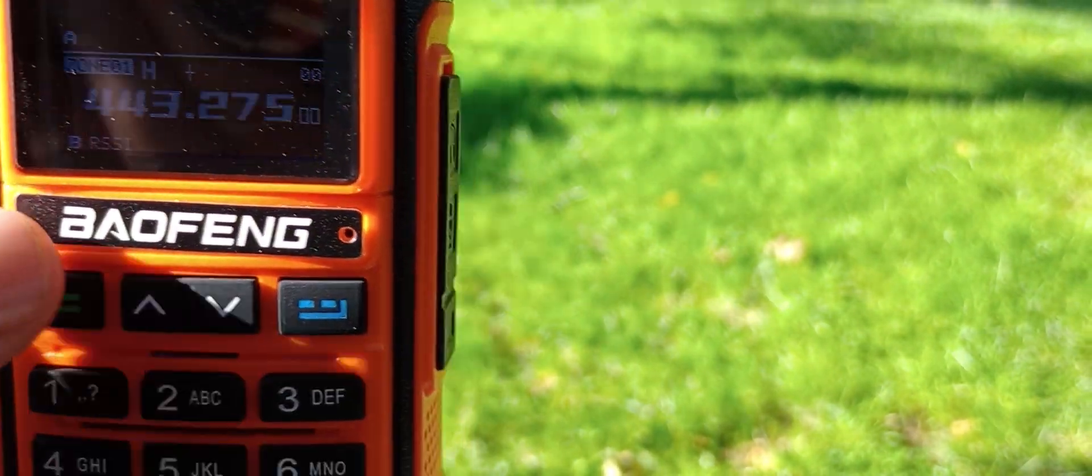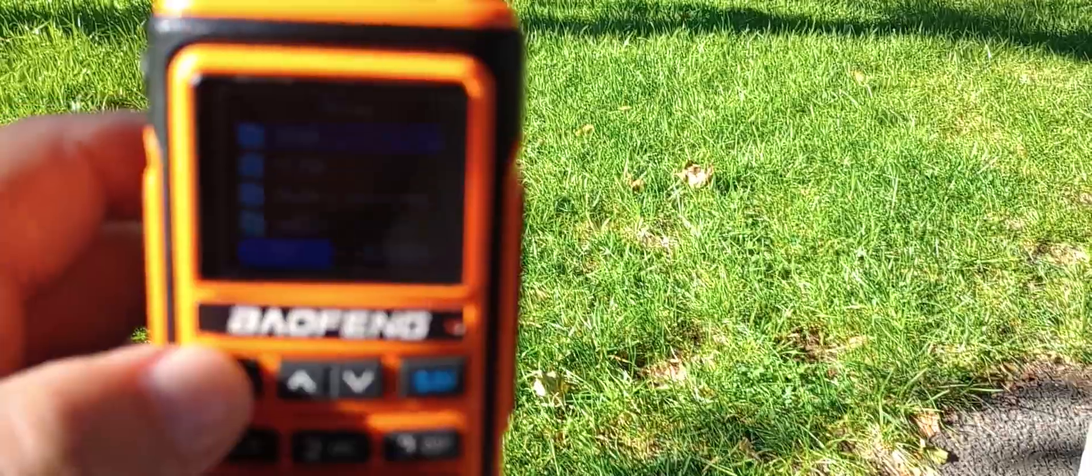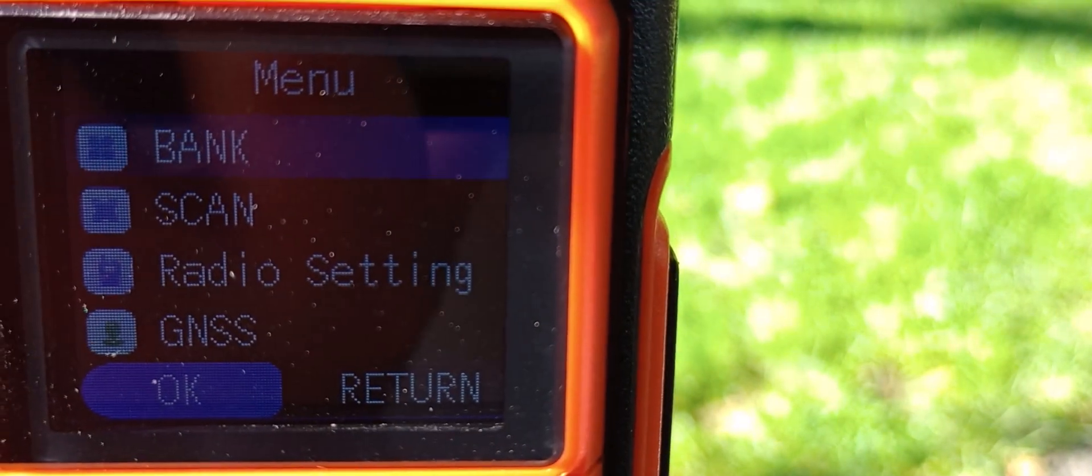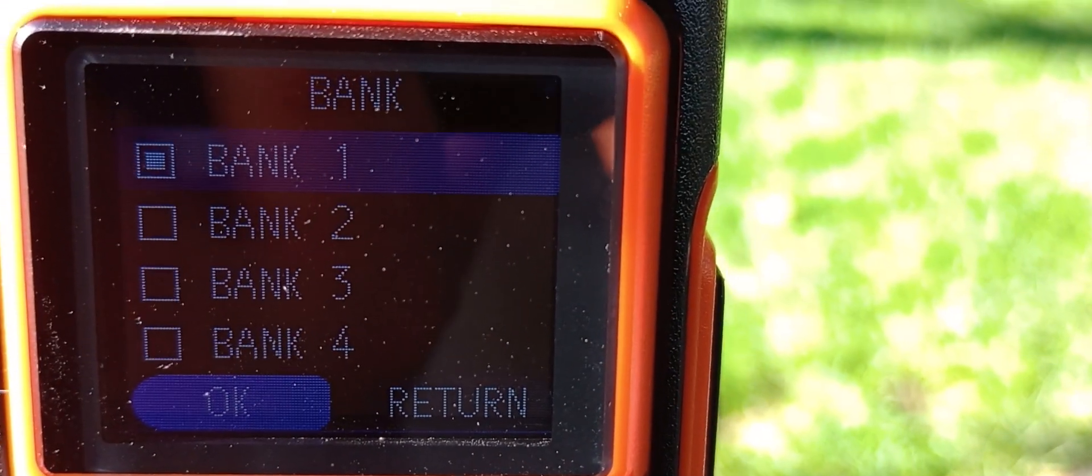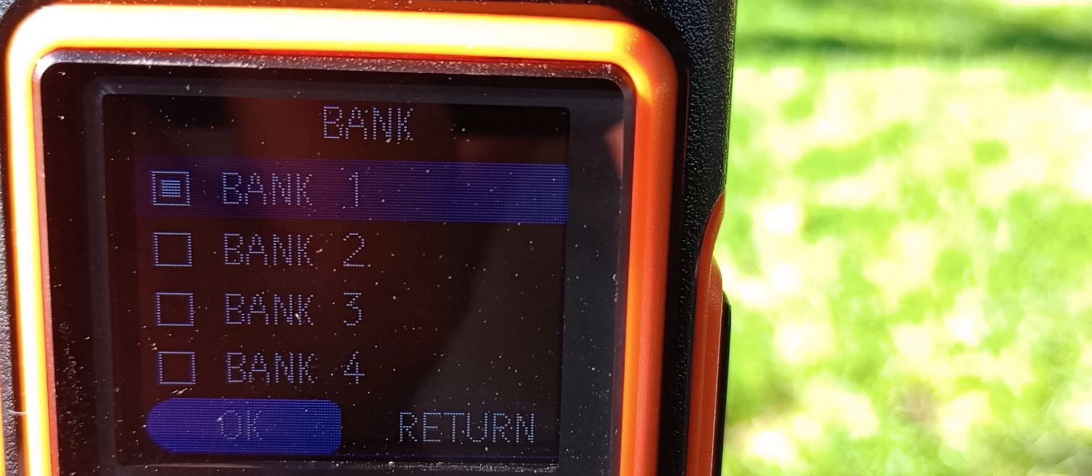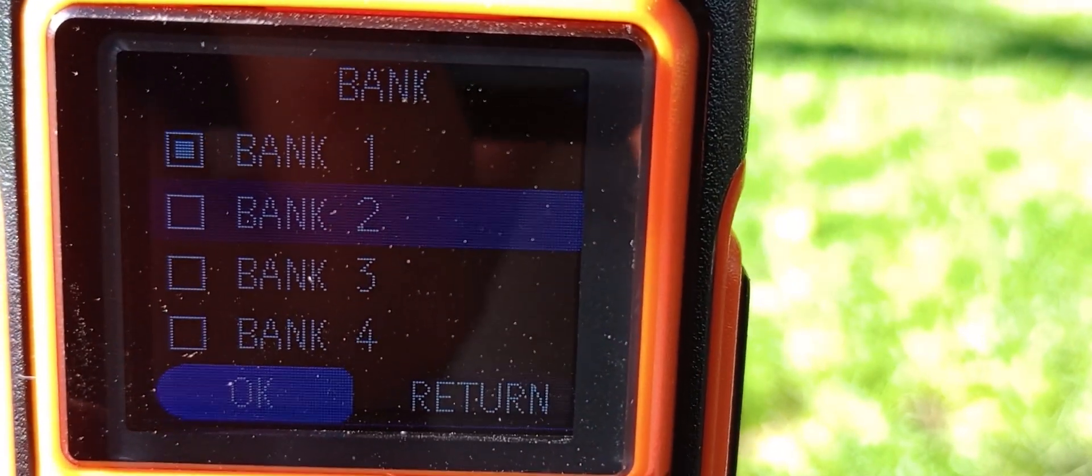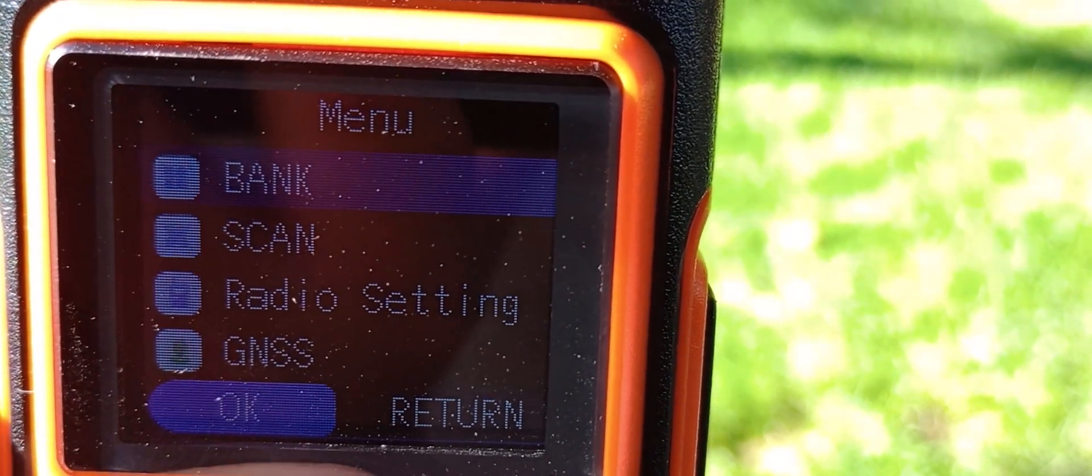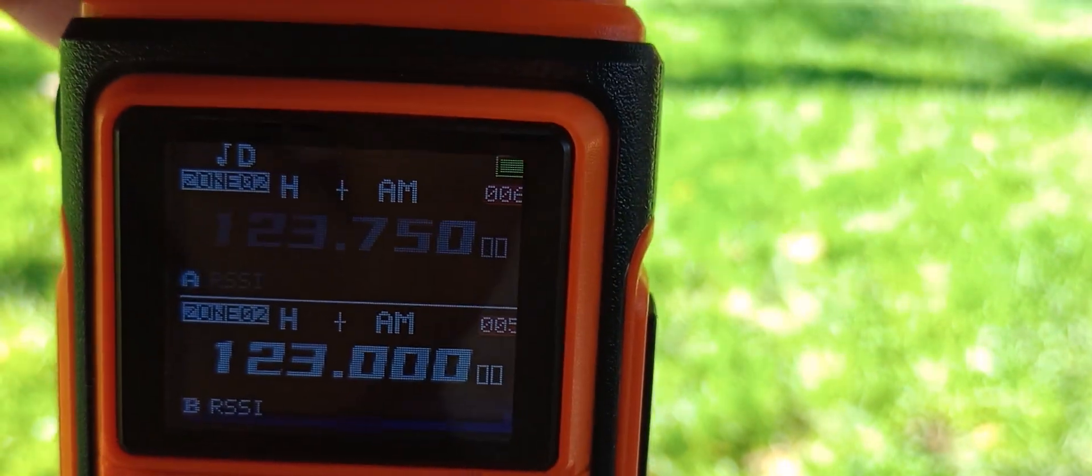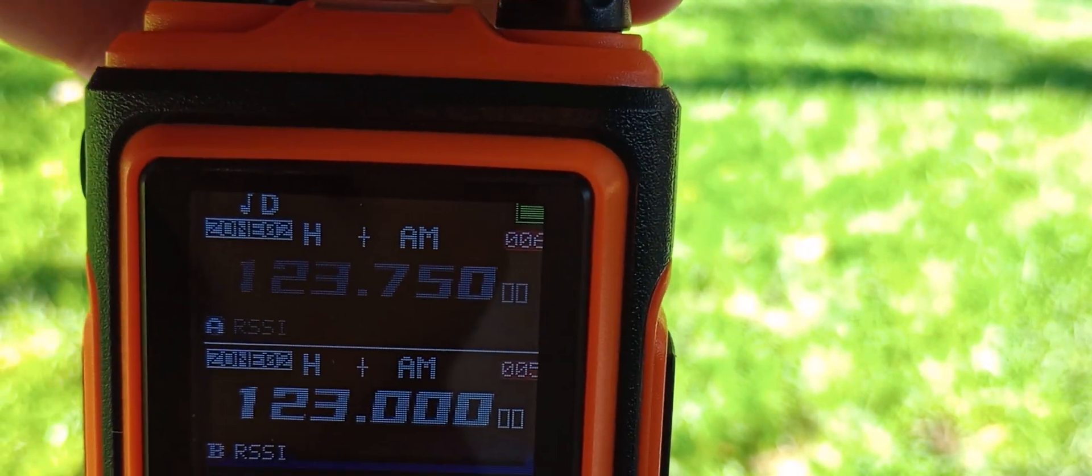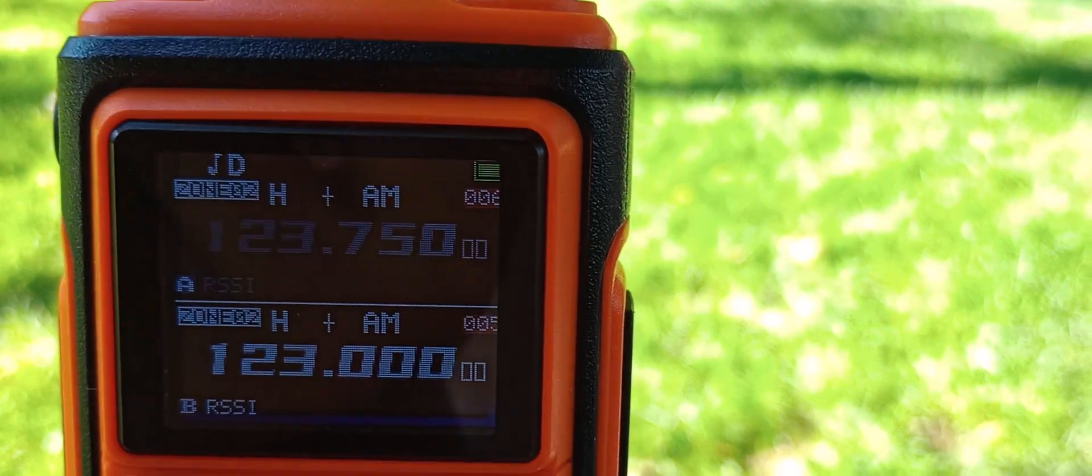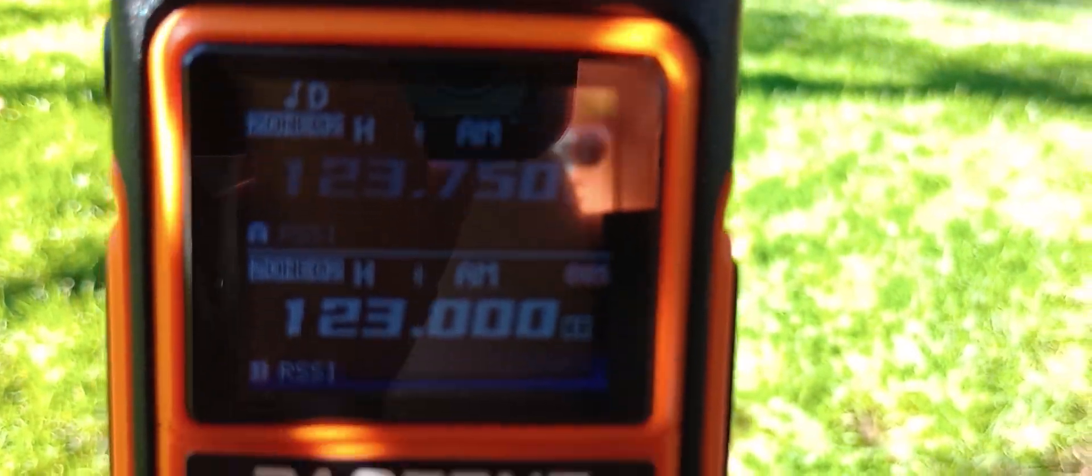So you just hit menu and you can go into your banks. There it says bank. And my airband frequencies are in bank 2. Hit exit. Alright, we should be hearing some airband frequencies. This thing is incredible, you guys. This is the radio that you want to get.